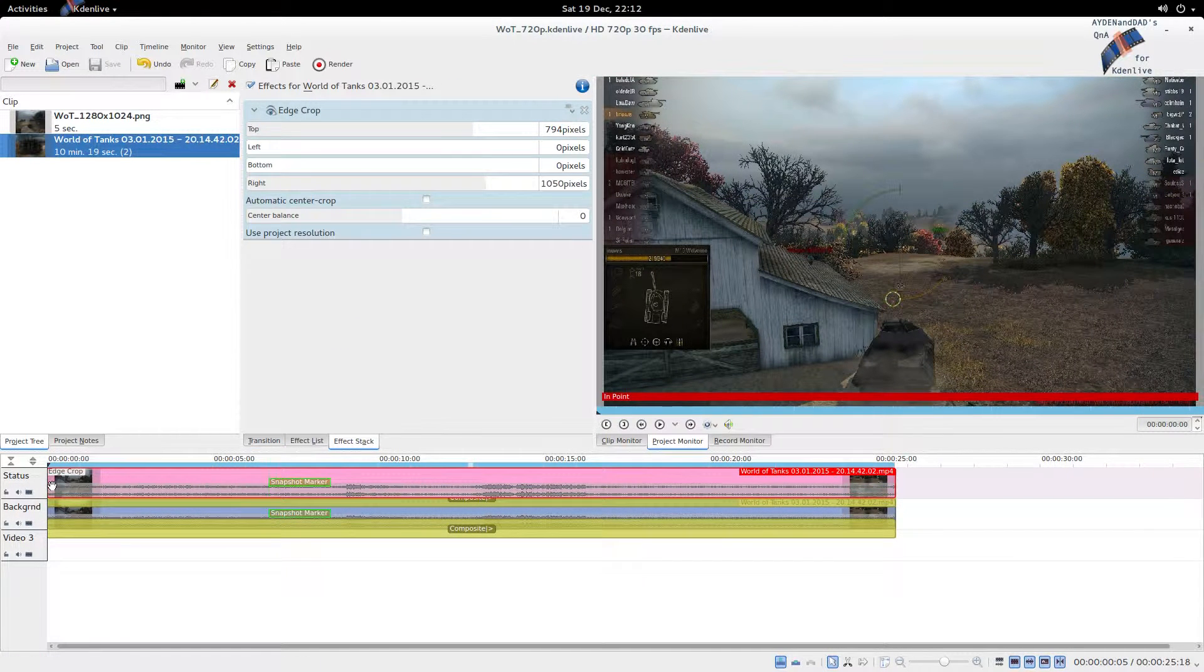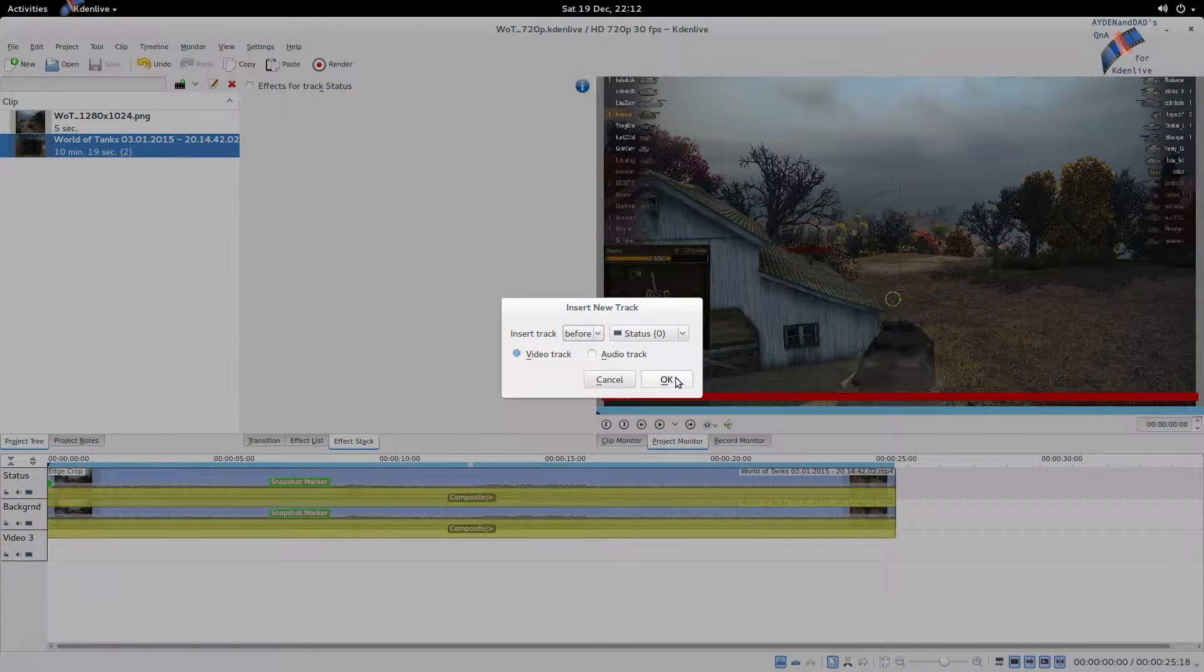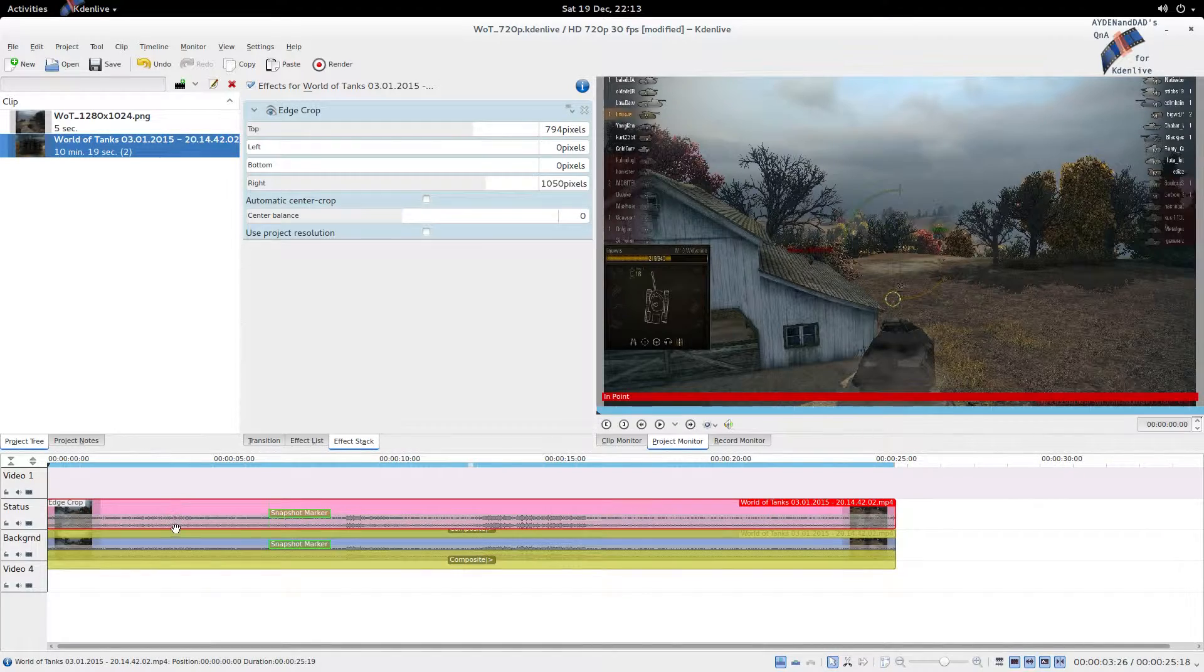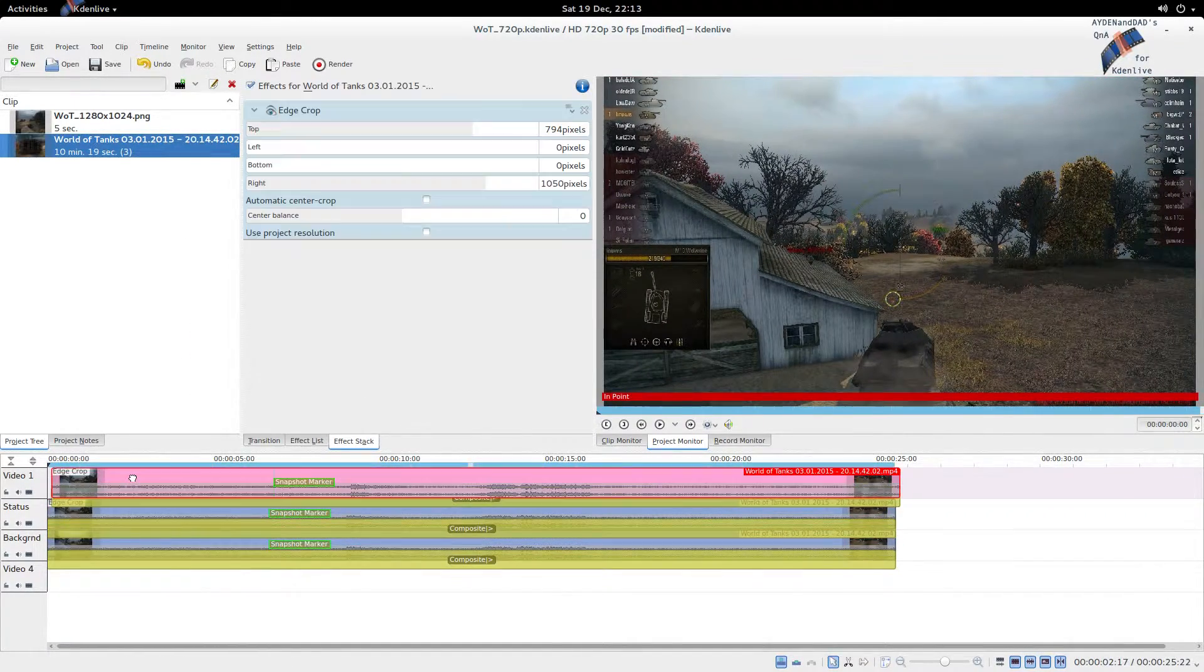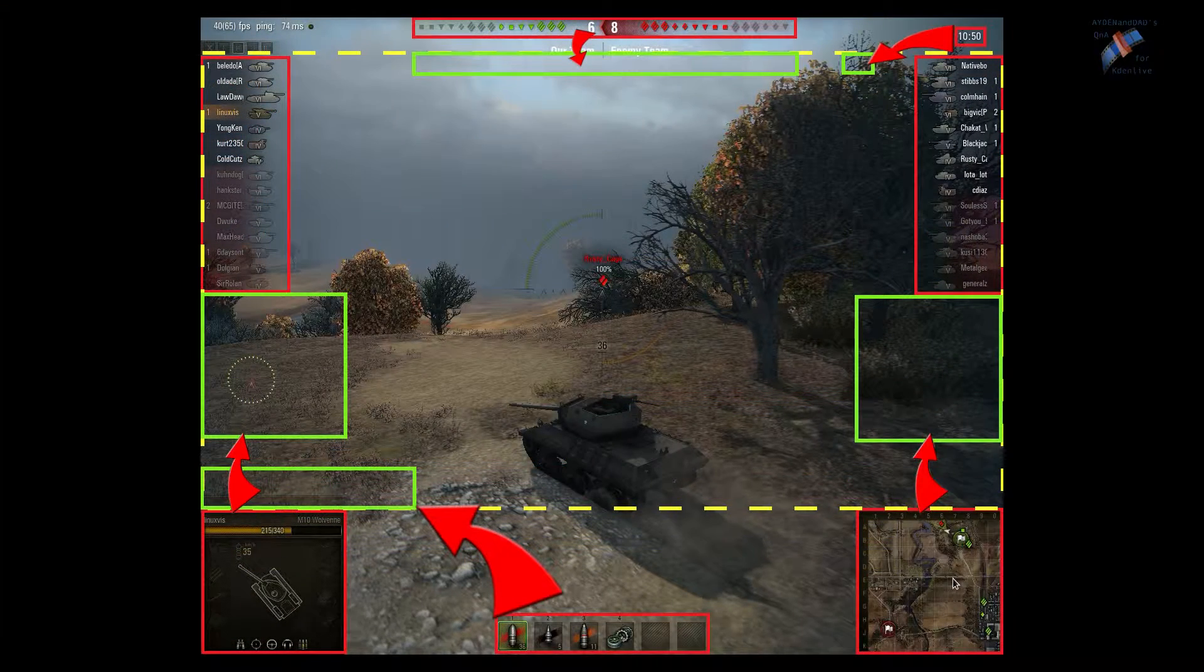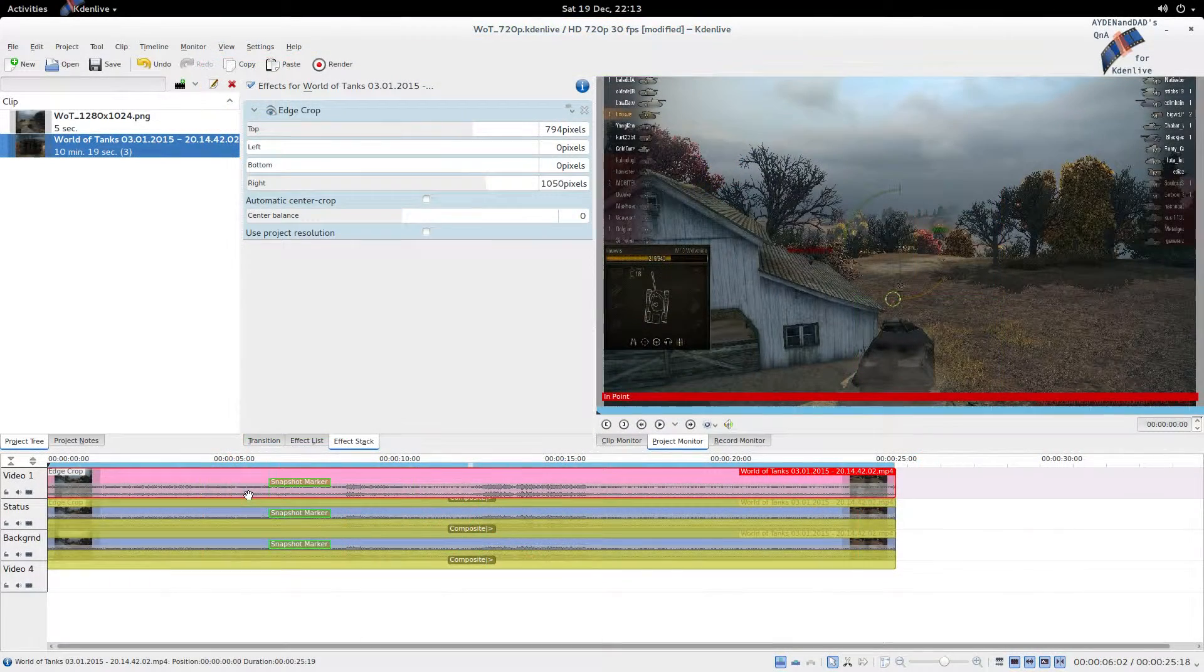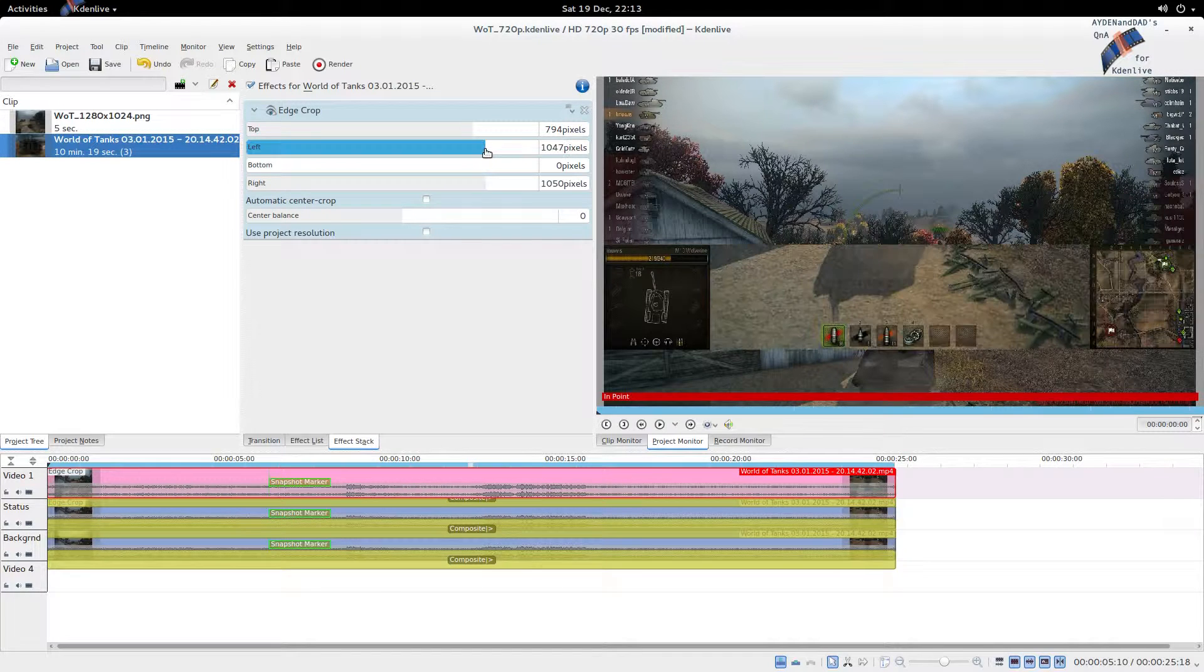Now we're going to insert another track. We're going to copy the clip and transition and paste it in the track above. Now we're going to move the minimap up to below the opposite team member list. We'll do the same thing on the left as we did on the right for the status.